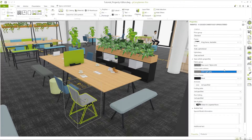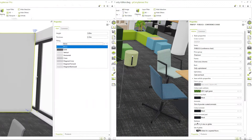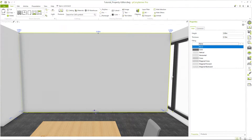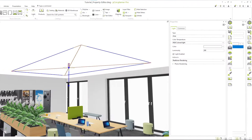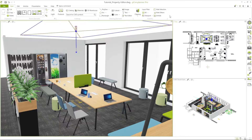Many objects like products, wall elements or light sources have a set of properties. These can be viewed and edited in the properties window.